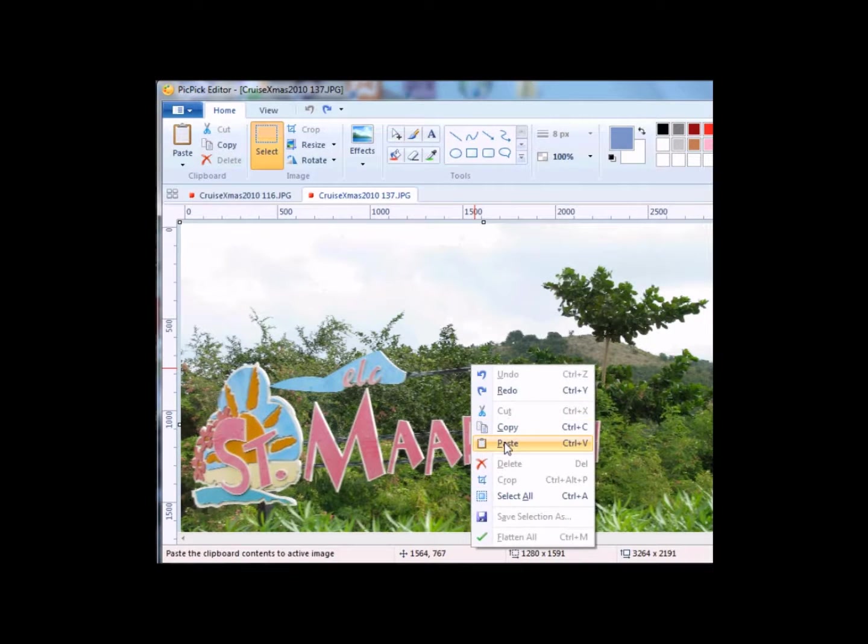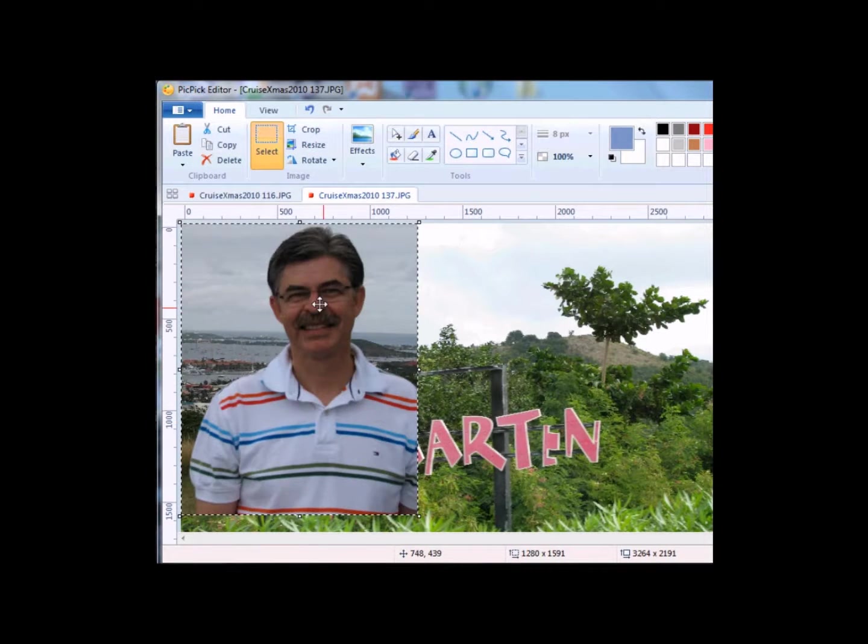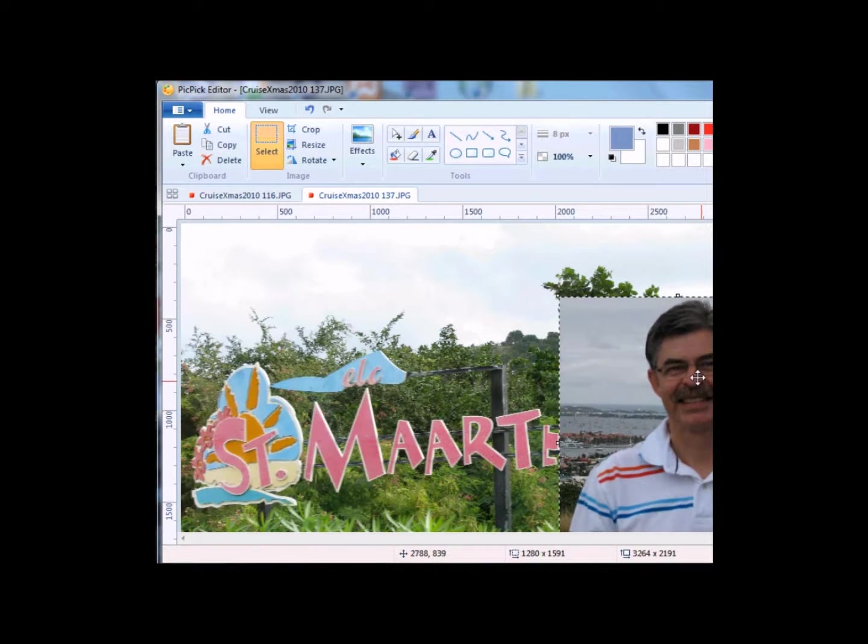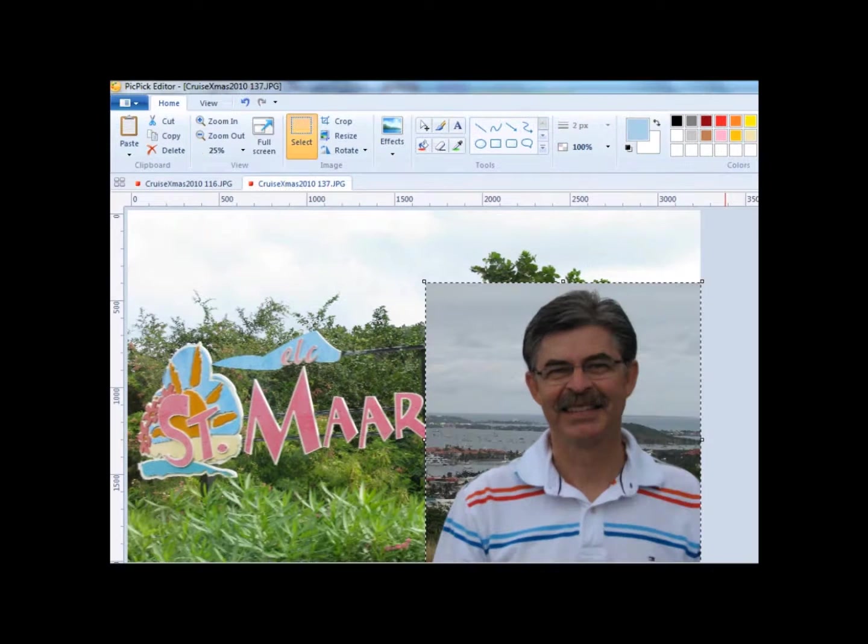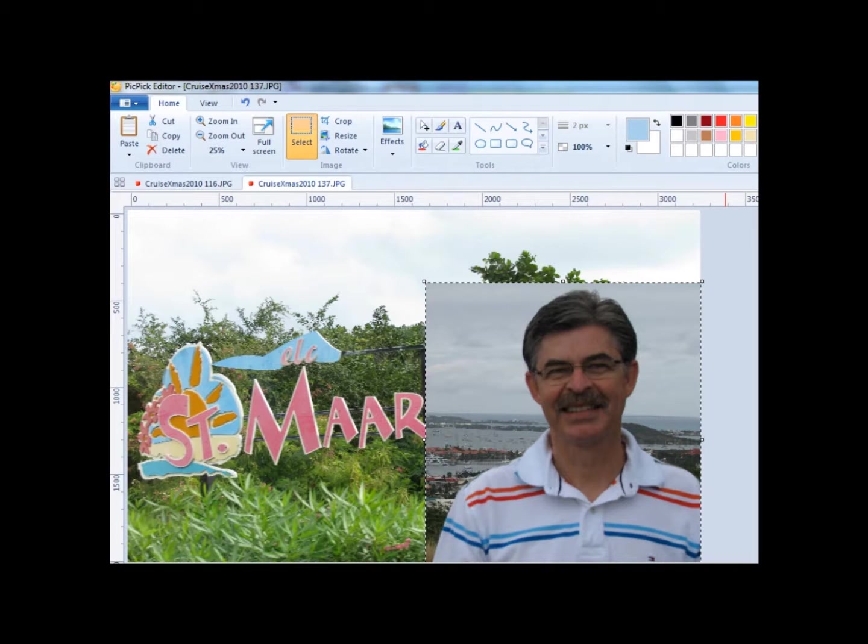I right click and paste. Then I click on it and hold it down and drag it to where I want it to be.